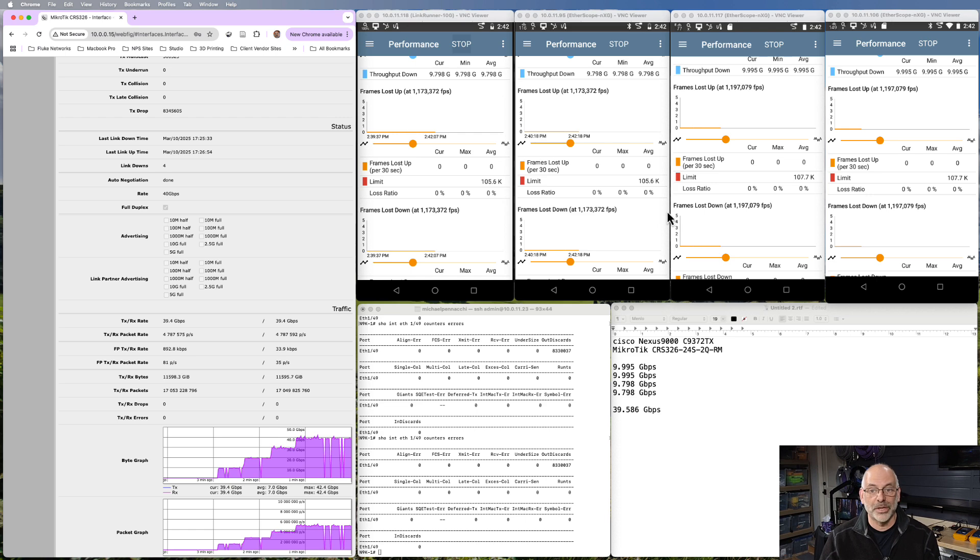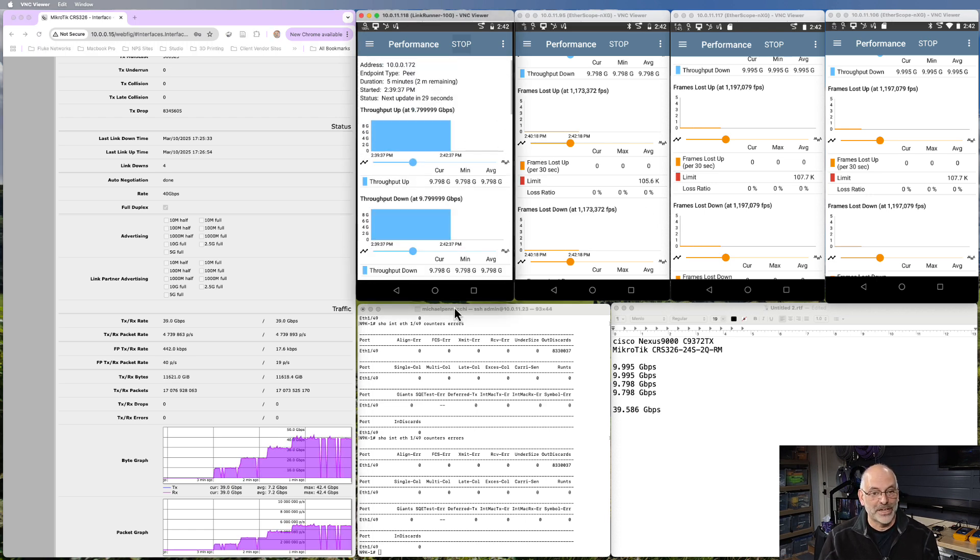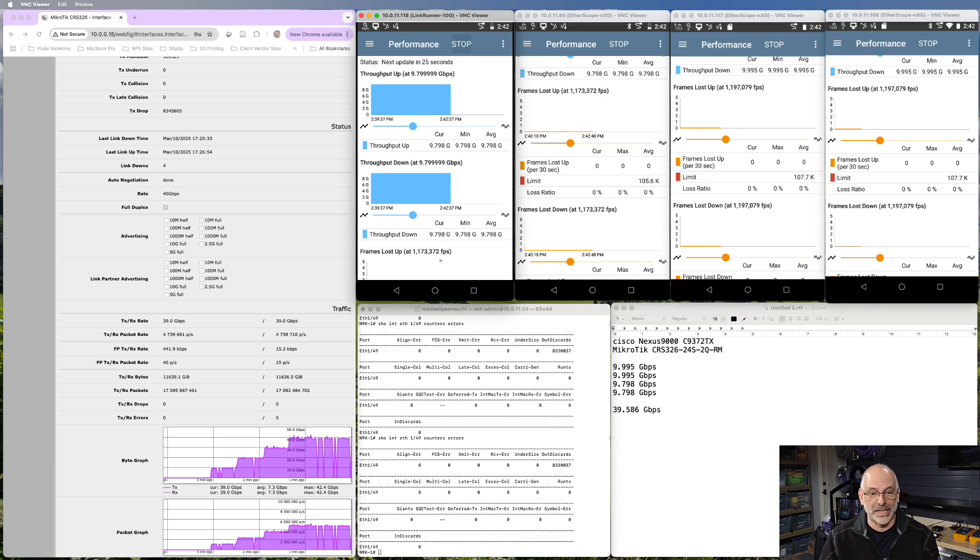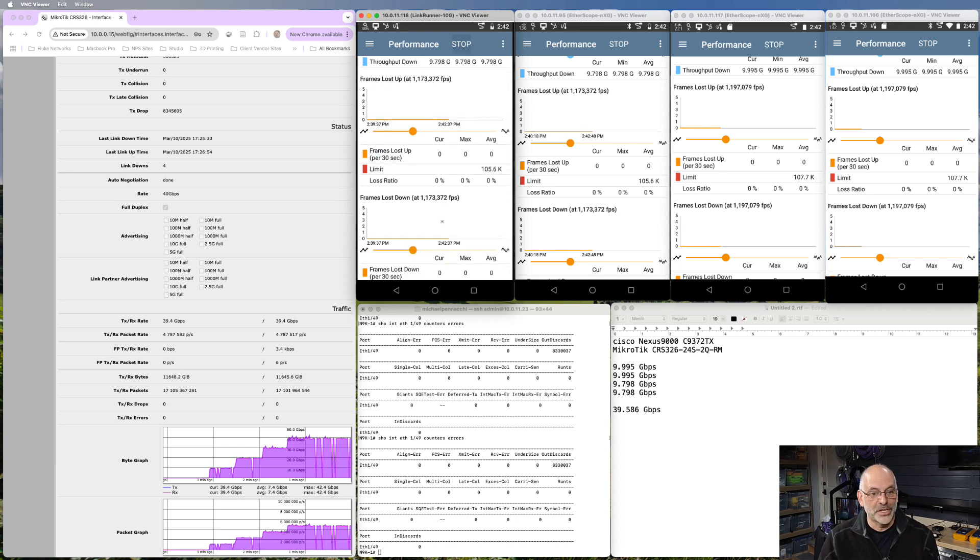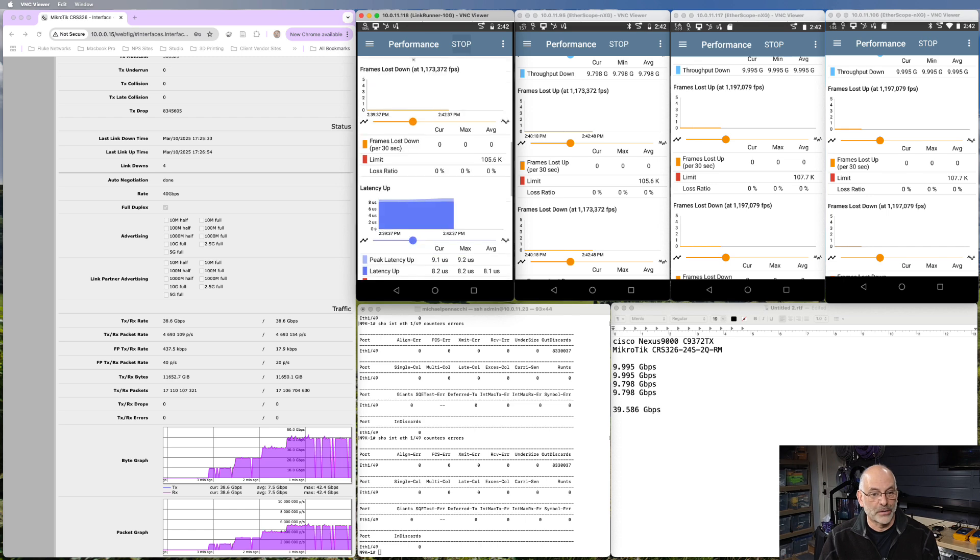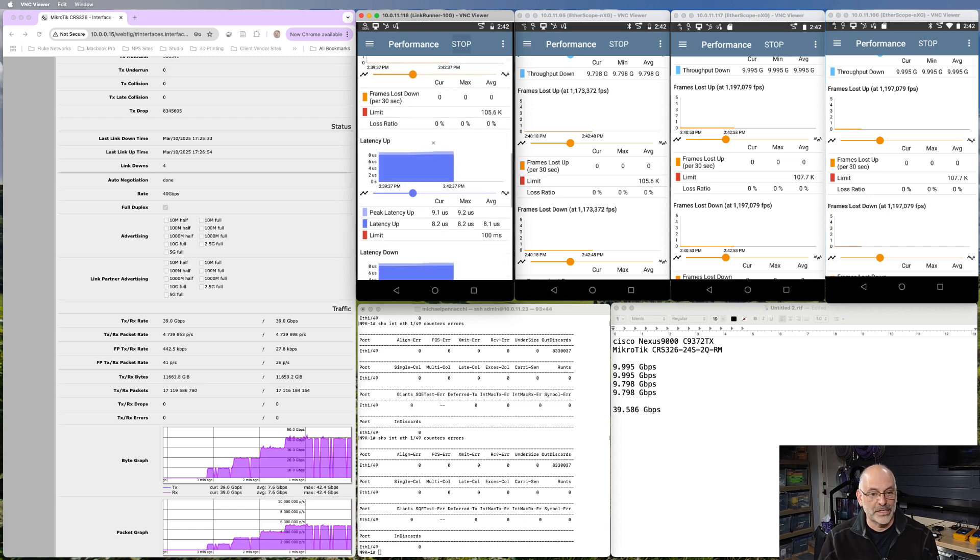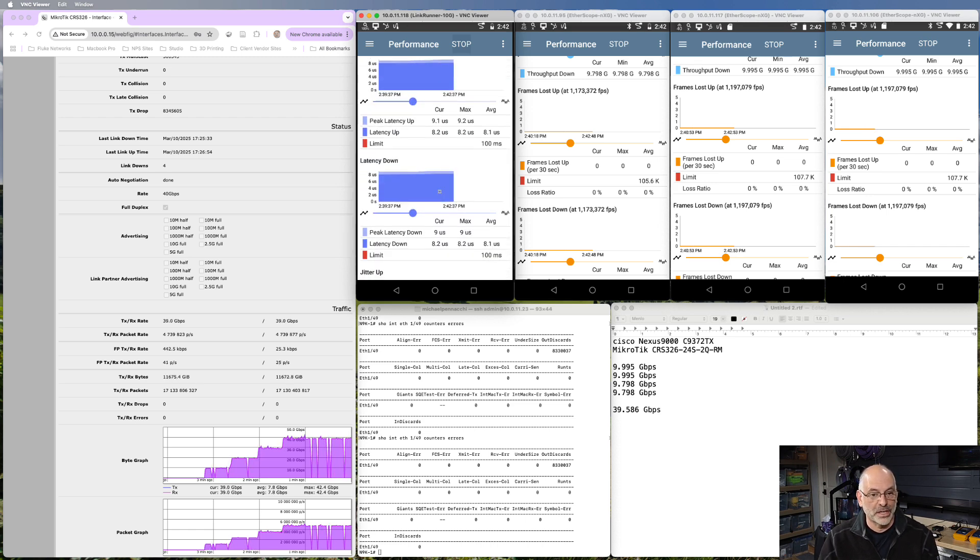And our testers up here really tell us the story. We have not seen any packet loss. And if I slide down up here, we can see what data rates we're sending at. We can see what our latency looks like. And our latency has been very consistent.